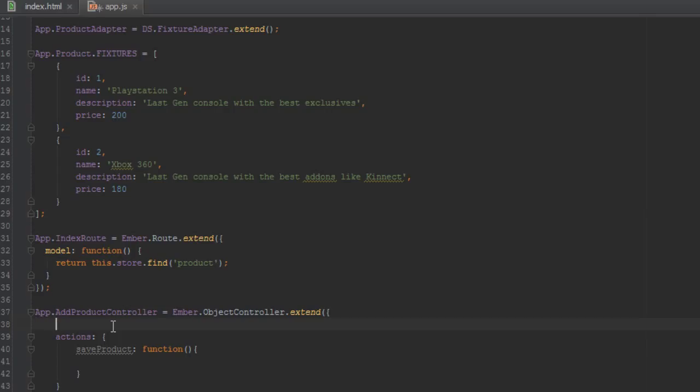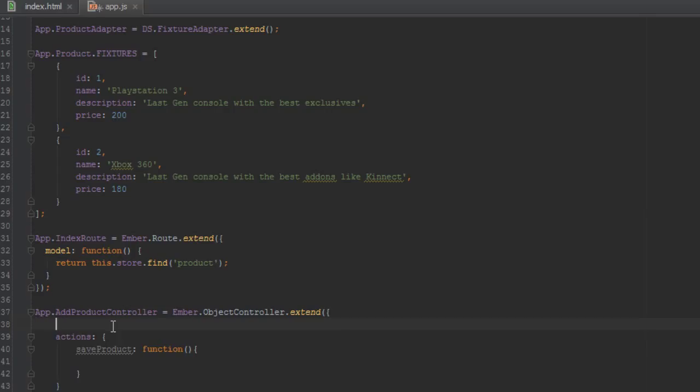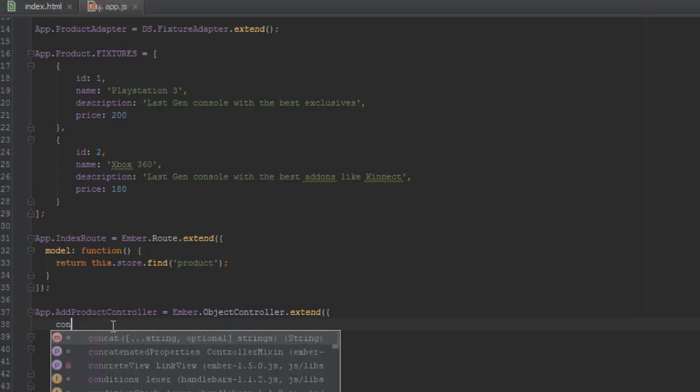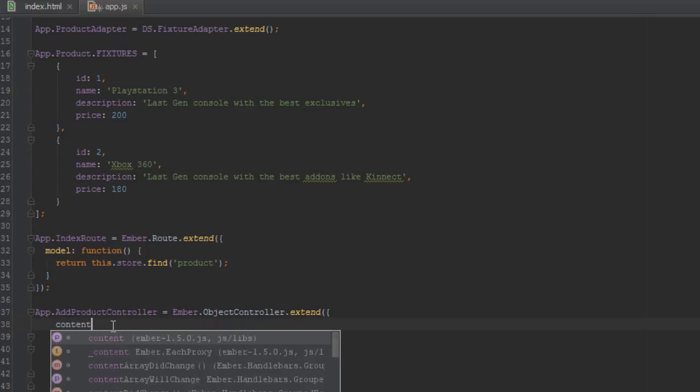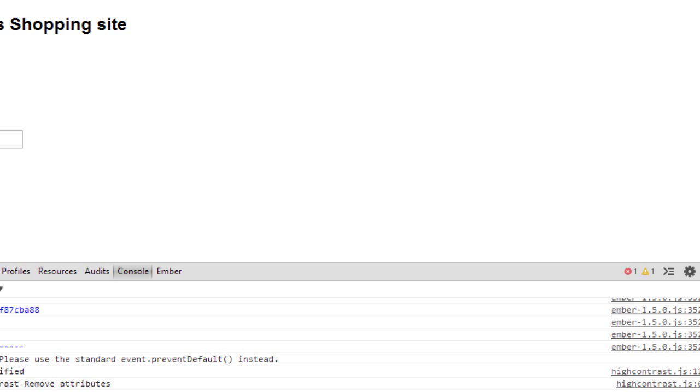But since the content is undefined, it's not sure what to do, so it's complaining that the content is undefined. So how I got around that problem is there's two ways to get around it. The first way is to create an add product route and then just return some model, but for some reasons I did not do that, I wanted to keep it simple.